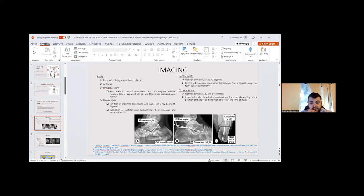Broden's view is obtained with the ankle in neutral dorsiflexion and 45 degrees internal rotation. Harris's view is obtained with the foot in maximal dorsiflexion, with the X-ray beam at 45 degrees.